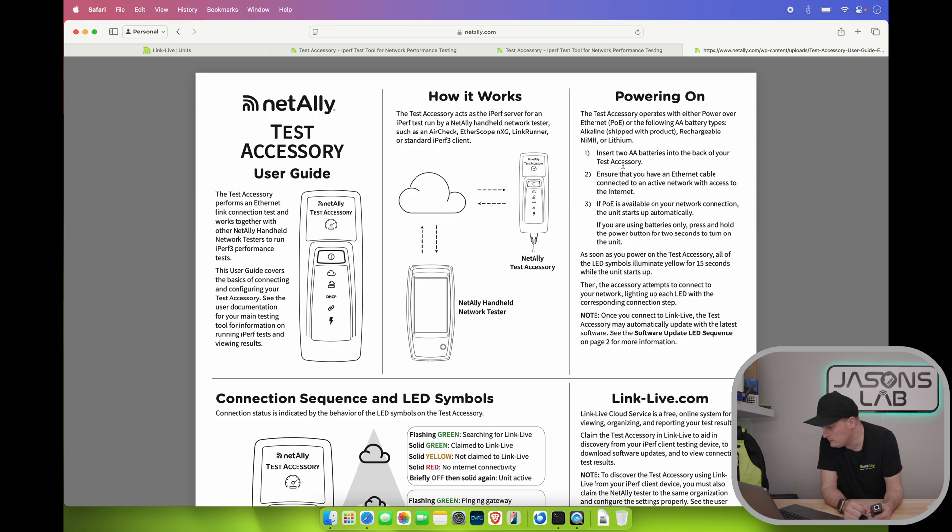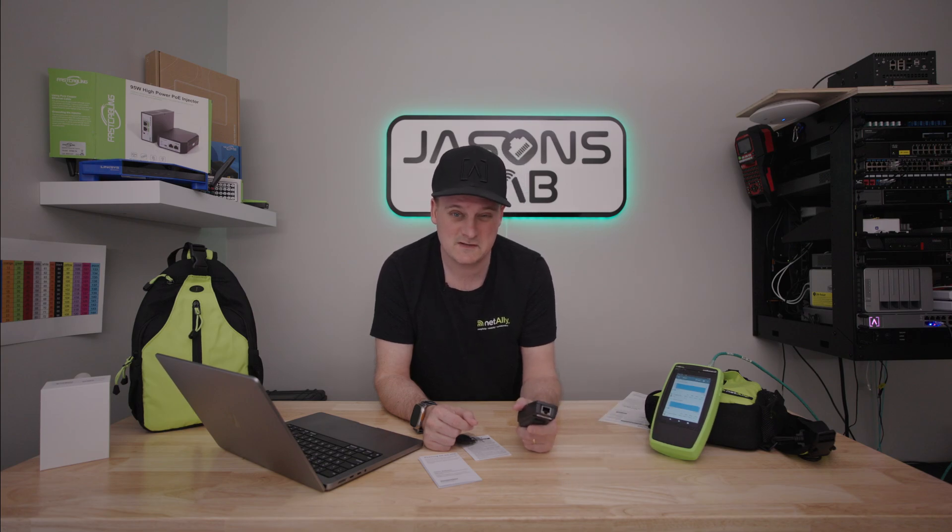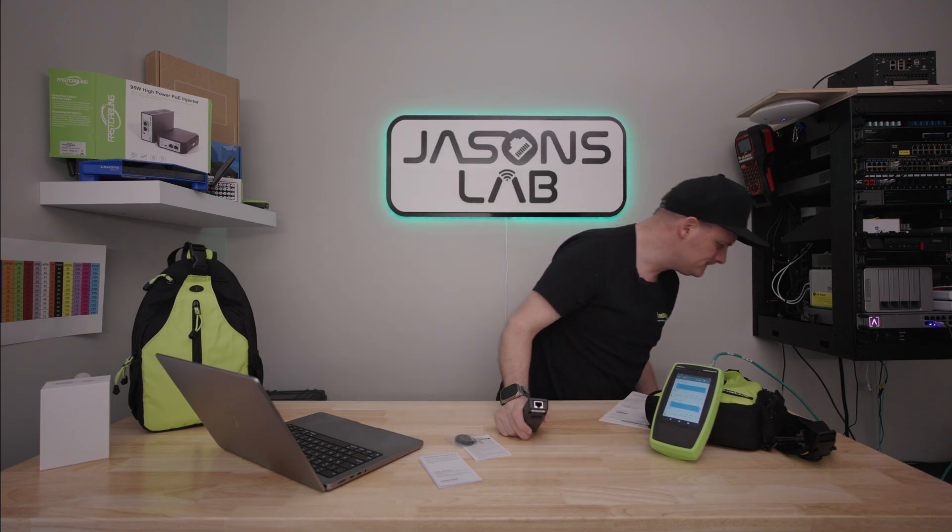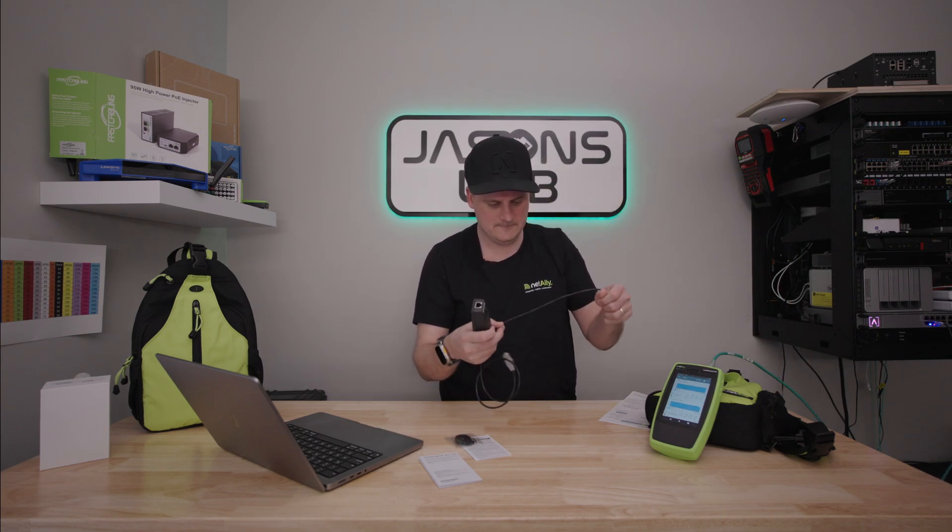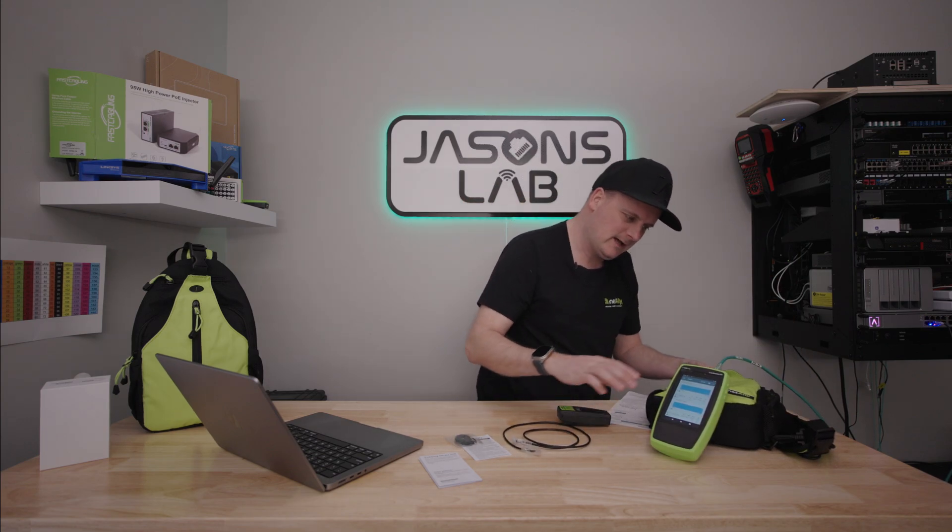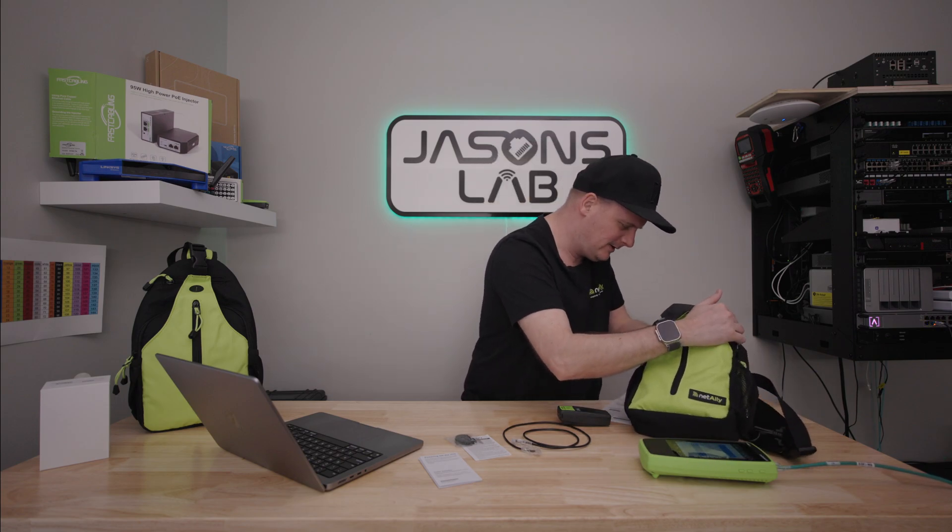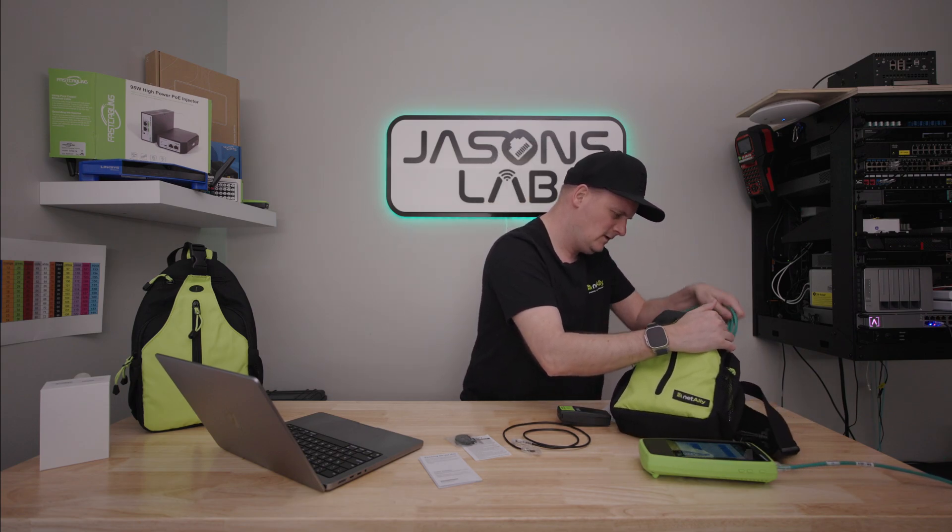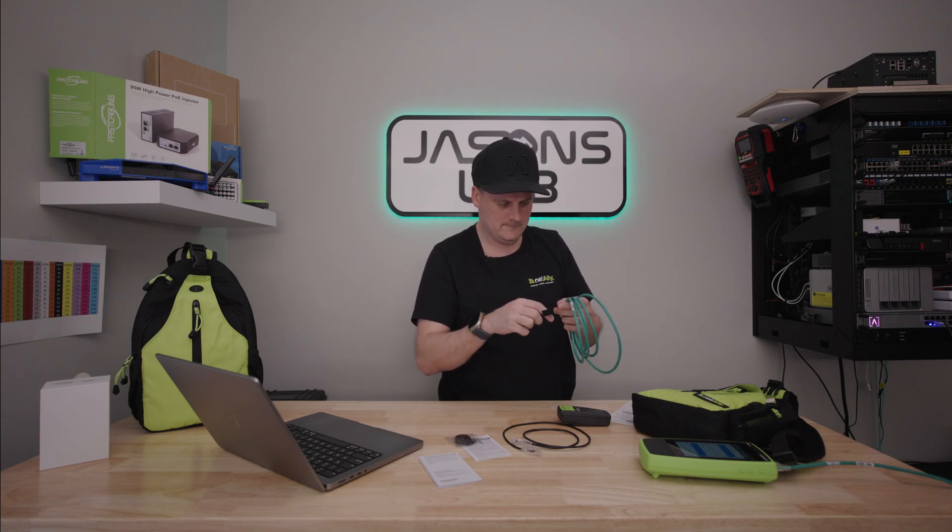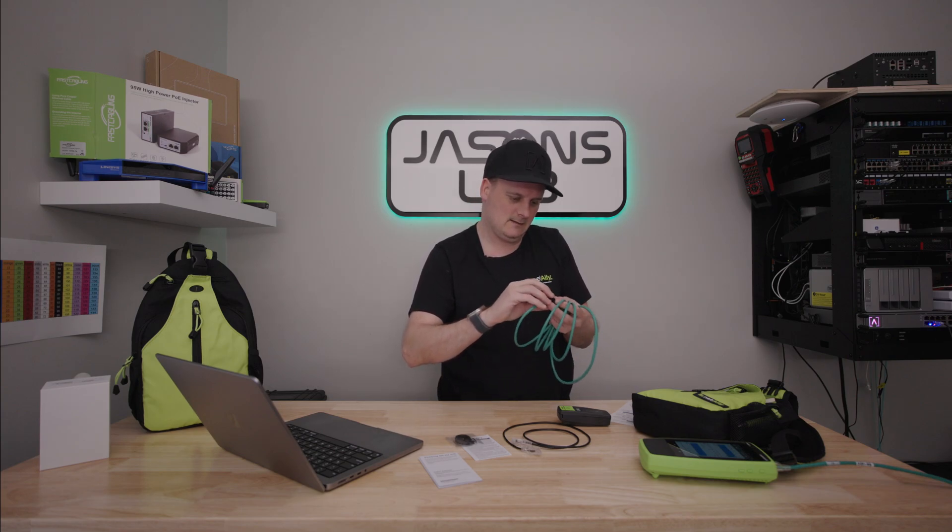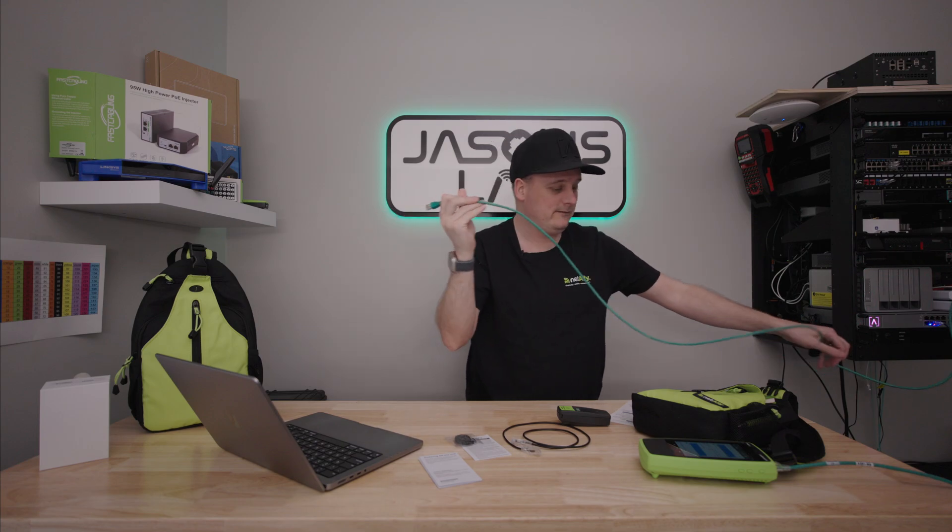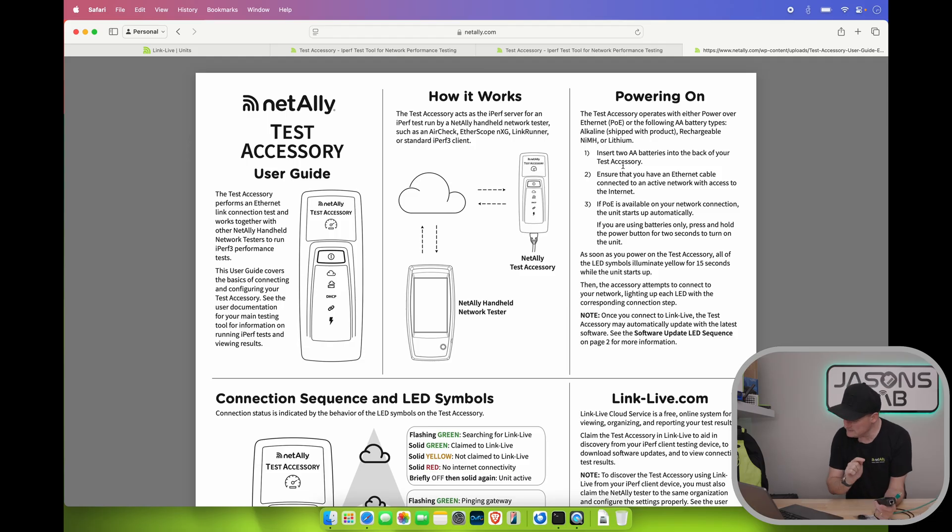Ensure that you have an ethernet cable connected to an active network with access to the internet. Okay. I'm gonna plug it into the other proper network. The same one this is on here. Just in case we have to be on the exact same network. So I have a cable here. Not gonna be long enough. So let me see if I have my green cable in my bag here. Yep. I do. With a fiber cable. I'll plug that in. So we can see it here.